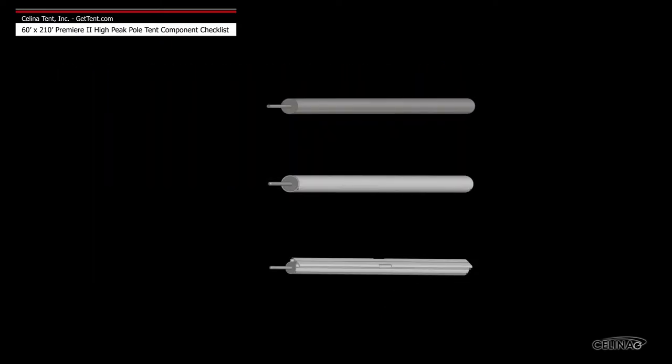Celina side poles are available in three types: galvanized steel, anodized aluminum, and anodized aluminum keter track.